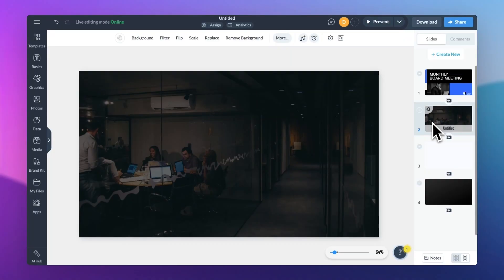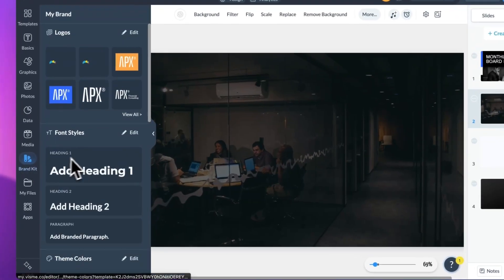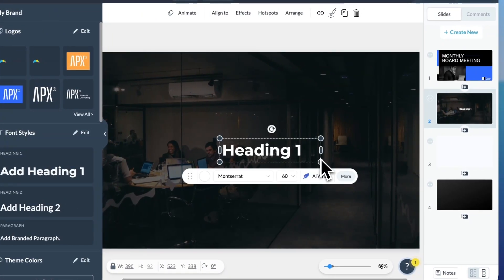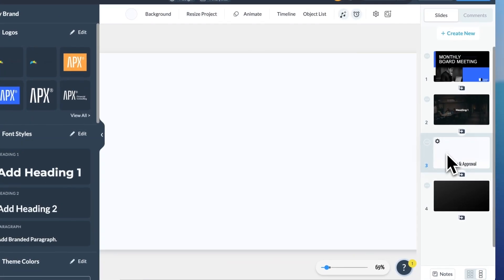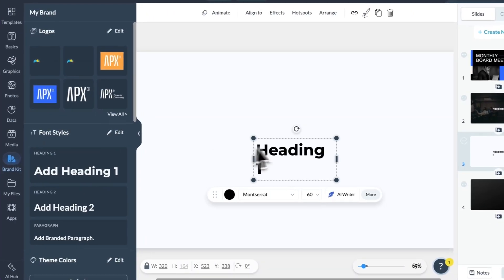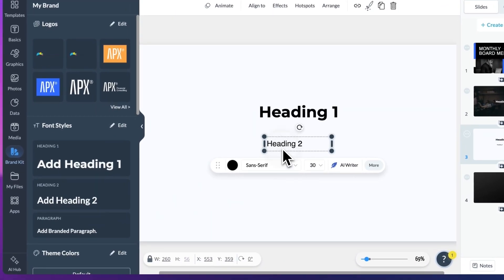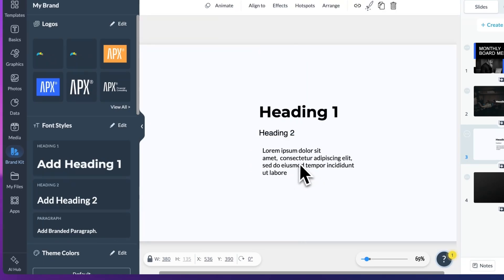One of the most noticeable updates — especially since it applies to elements used in nearly every single design — is how text boxes, shapes, and arrows now adapt their color based on the background. The Visme editor will automatically adjust their color for better contrast. Dark background, the objects will be added in white color. Light background, they'll be added in black. This feature applies to simple text boxes, arrows, and most shapes.